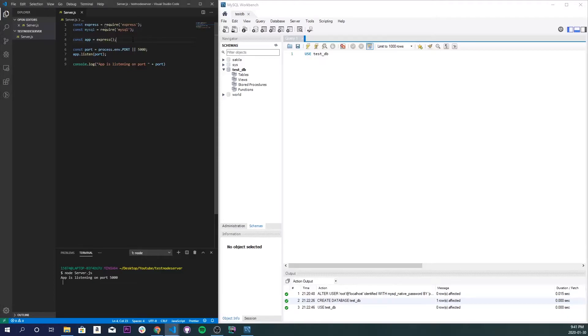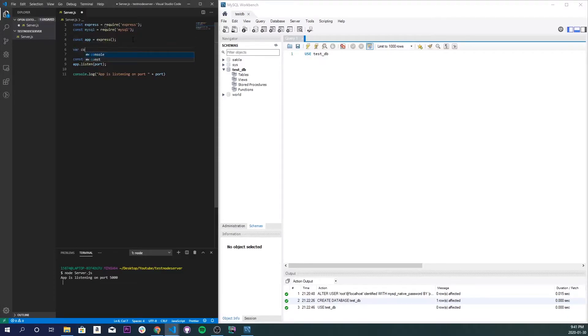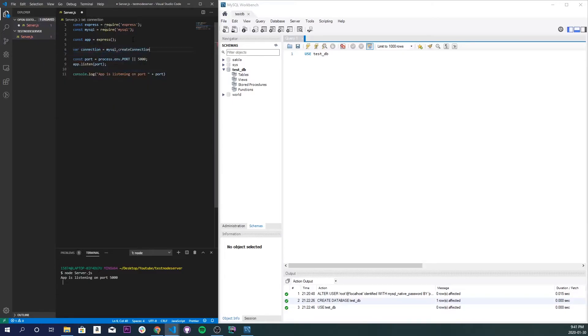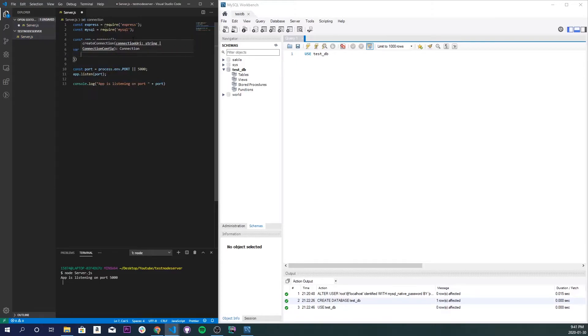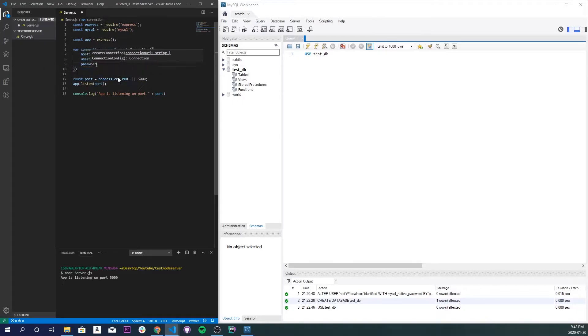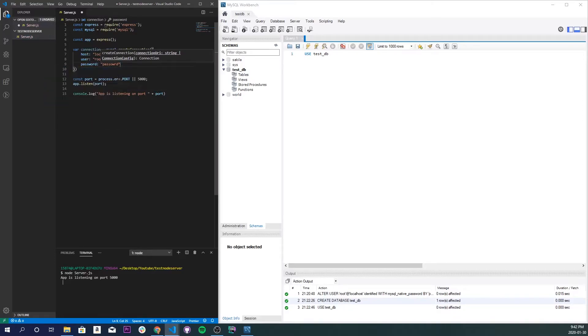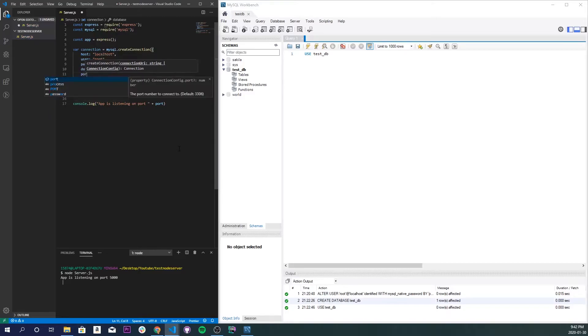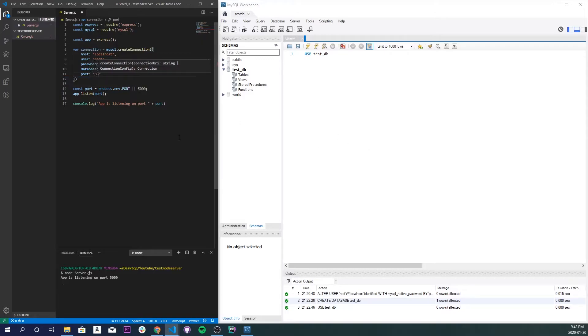So now let's create the connection. Right underneath line 4, I'm going to do var connection = mysql.createConnection. Curly braces. And I'm going to do host localhost. I'll do user. And our user was just root as we set it up earlier. Password. This is going to be password since we changed it. And database. The name of our database which is test_db. And we are listening on port 3306 since we set it up earlier. Save that.